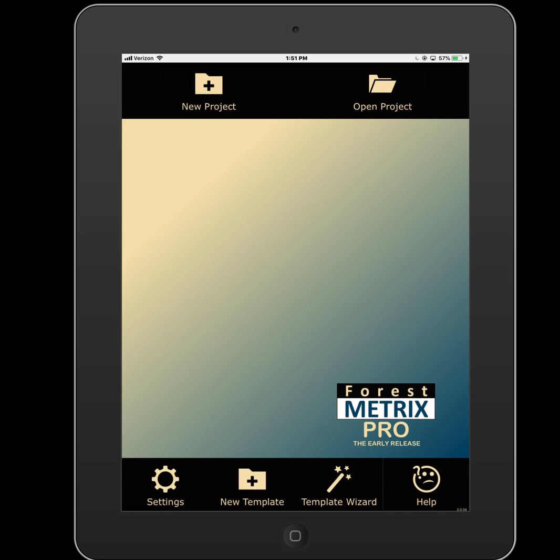Hello, this is Don Downey with Forest Metrics. I'm going to talk a little bit about setting up custom plot level data. In a cruise you're always going to be tallying some timber, but what if you have to do some regen sampling where you have to tally seedlings and saplings? What if you have to capture additional information at the plot level such as access, slope, management restrictions, or canopy closure? All of that is available under custom plot level data.